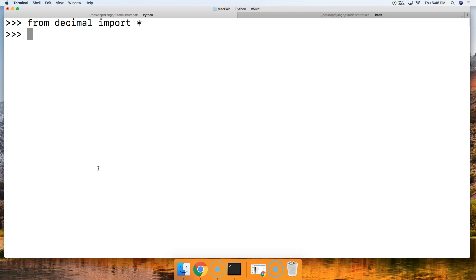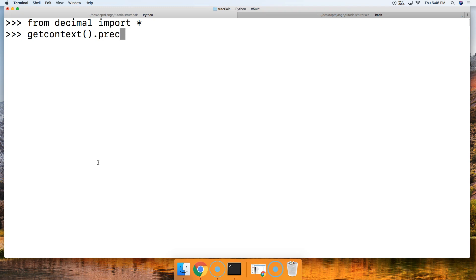That's where it's going to say, 'This is as far as we're going to go,' and it's going to round at that point. So to do this, we do getcontext(), and then our parentheses, and we're going to say .prec is equal to our precision spot we want. We're going to say 5 in this case.